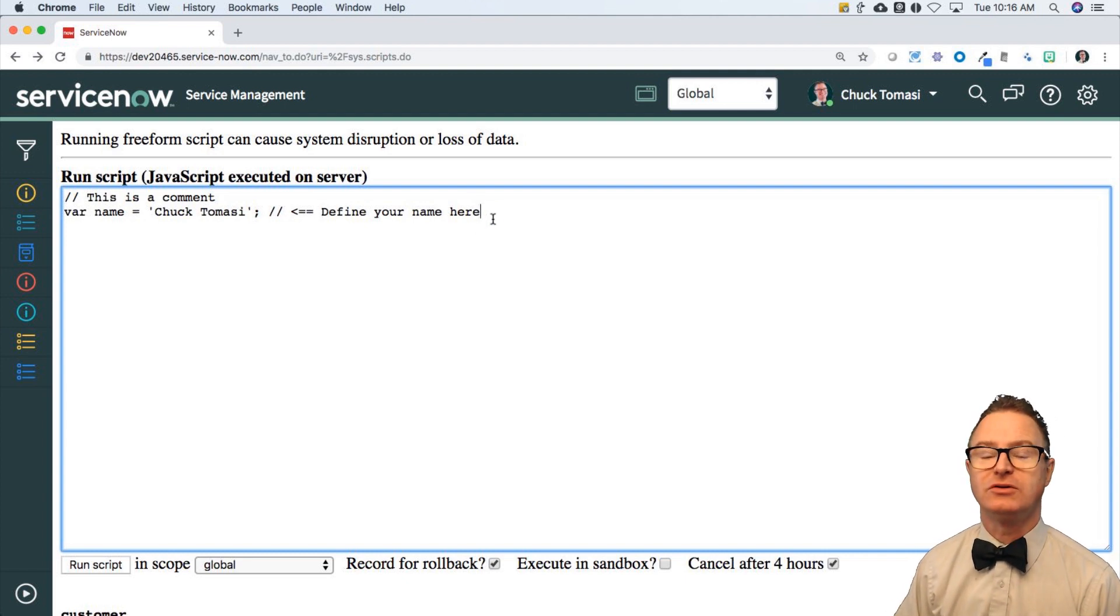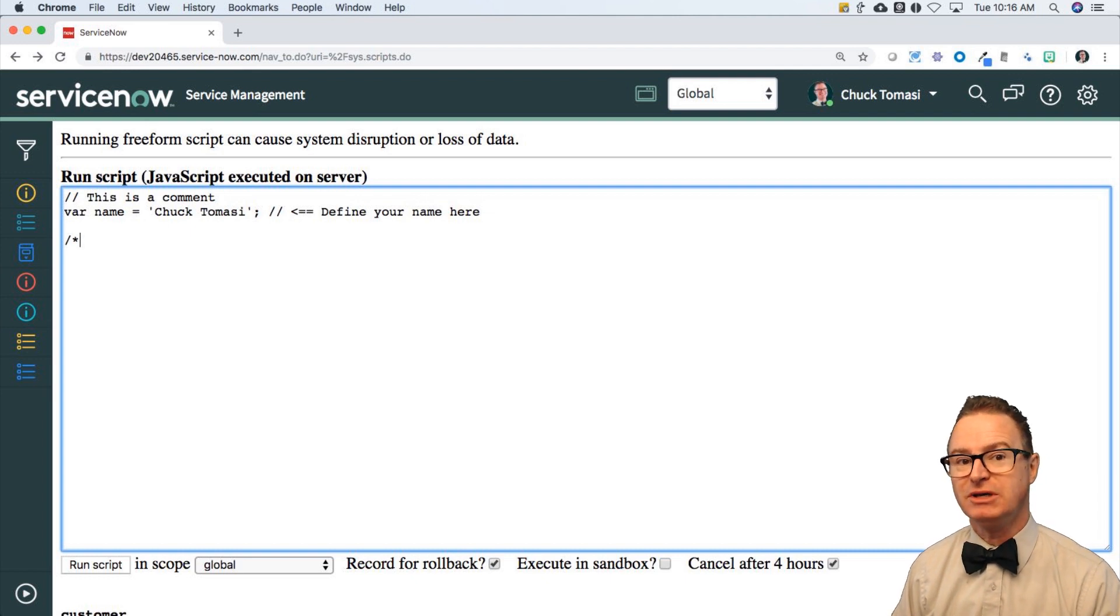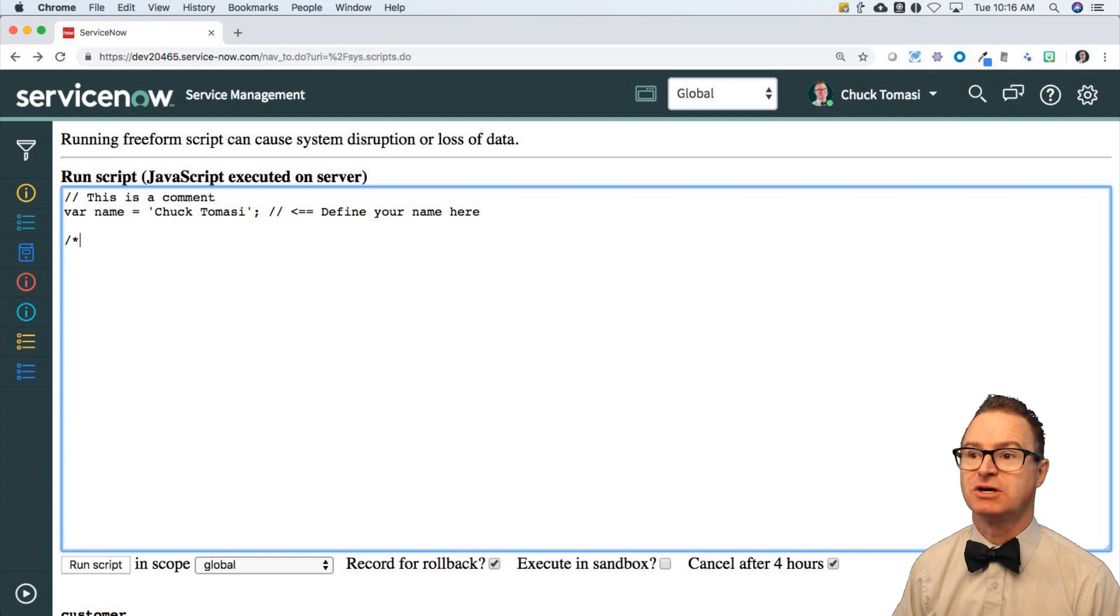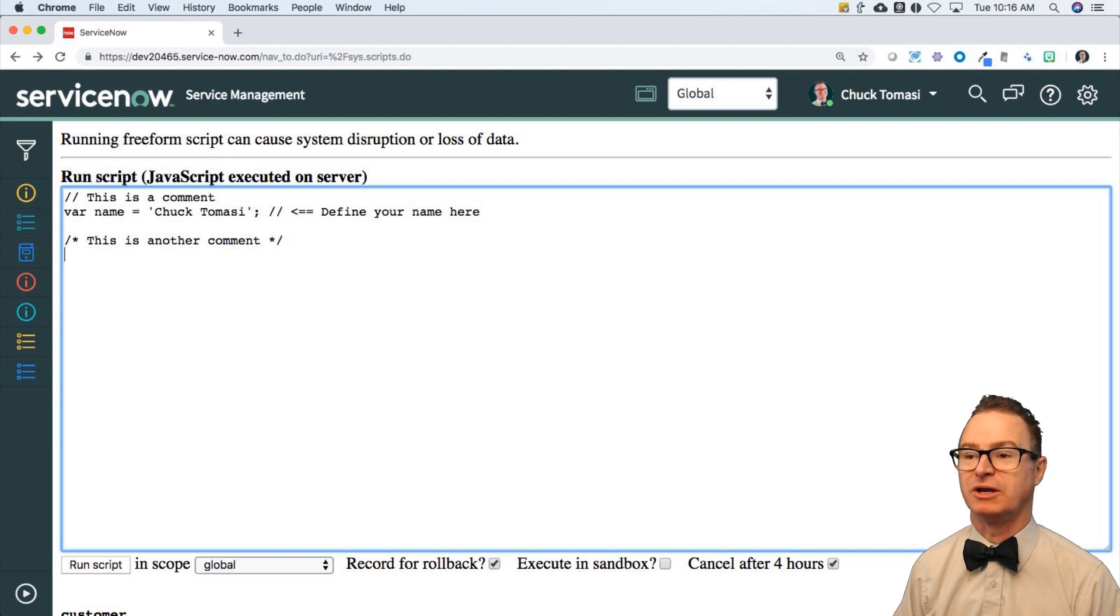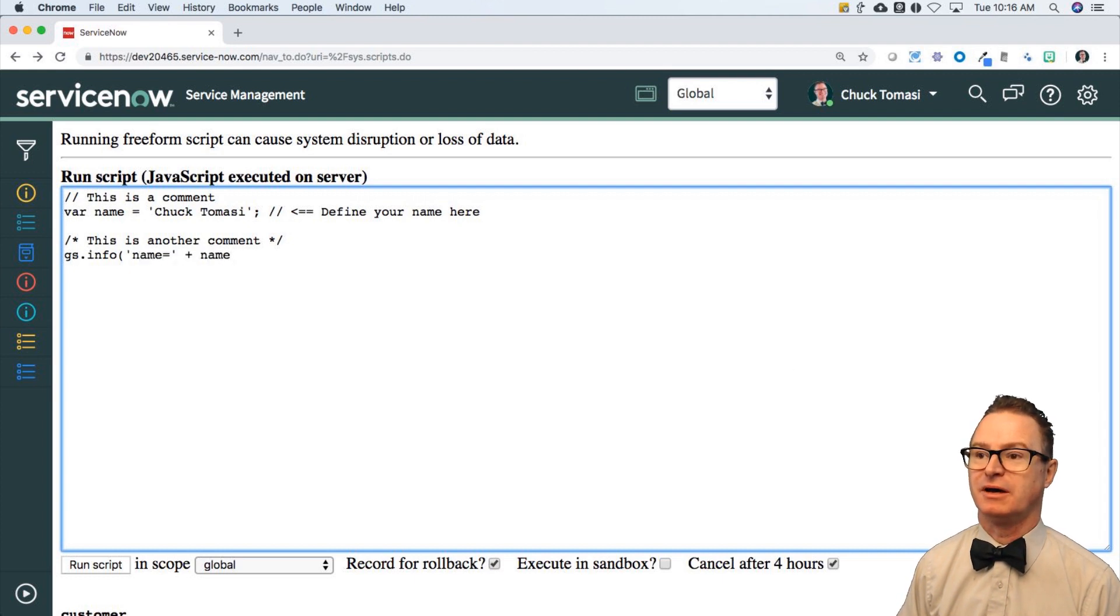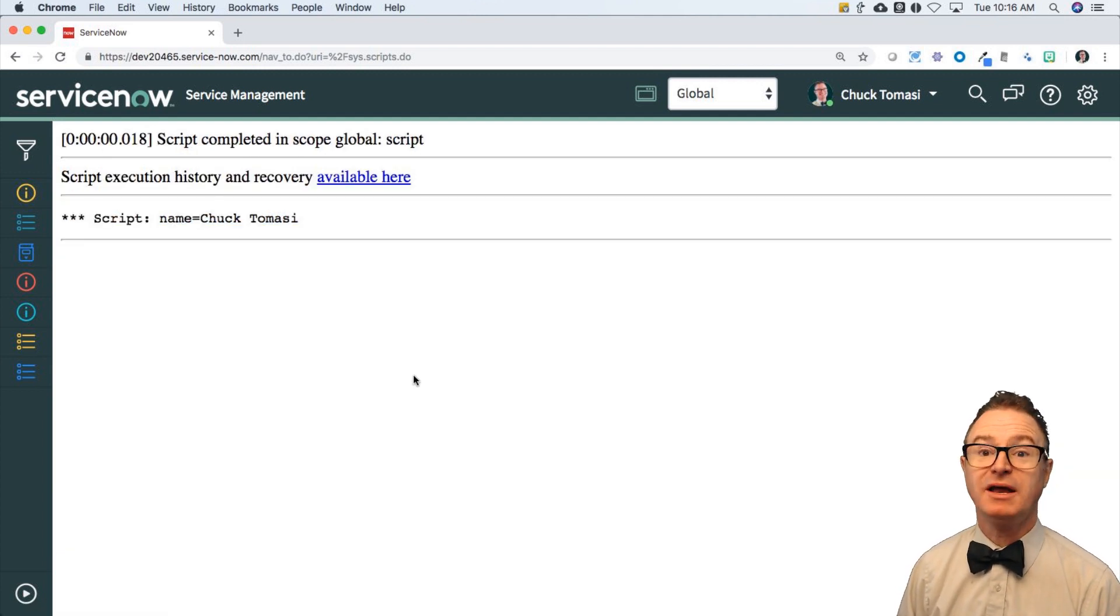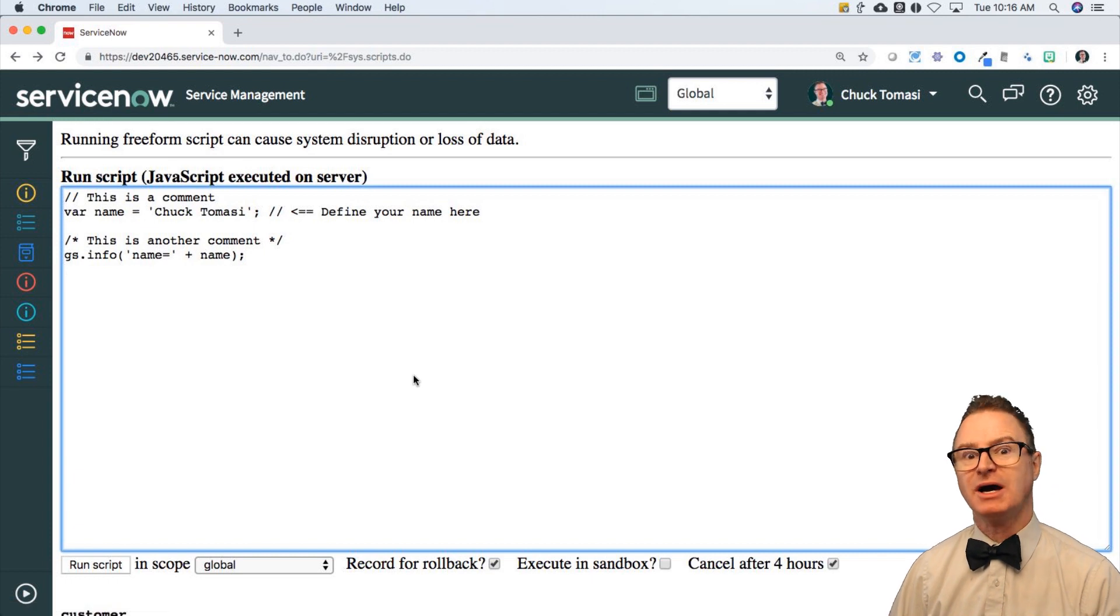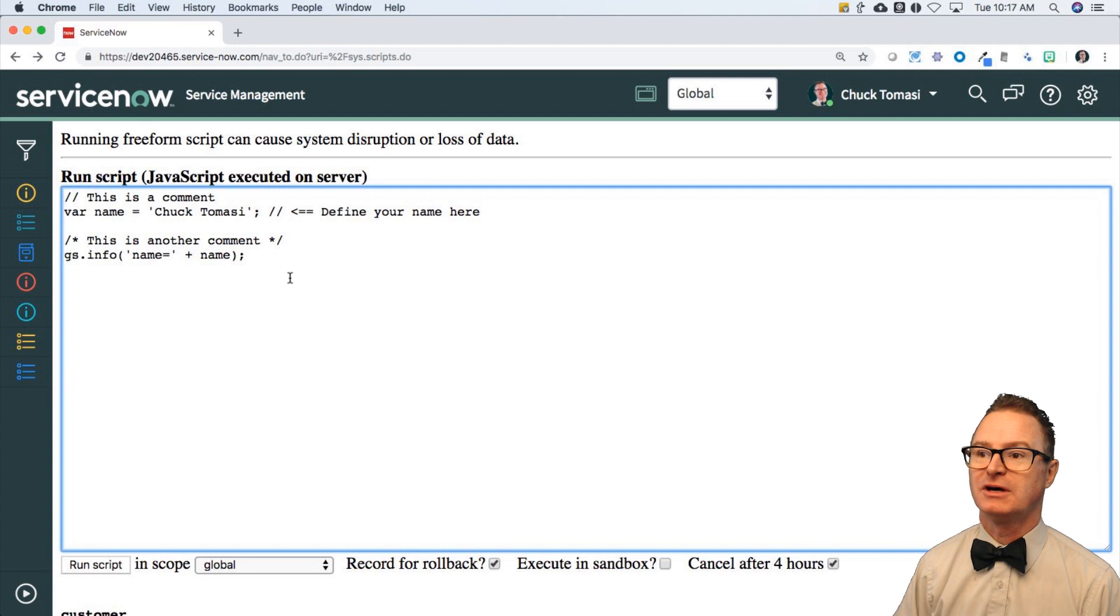Another way to do that is with a slash star, and everything will be a comment until you get a star slash. So you could put, this is another comment, star slash, and then go back to writing more code, gs.info name equals plus name. And if I run that, I'm just going to copy that because I may want that later. I get, of course, name defined, name printed. But I've got some documentation, some notation, annotations around that to make it more helpful.